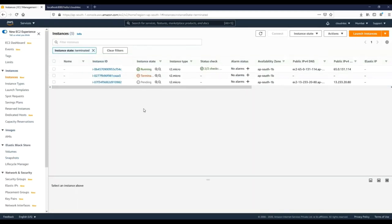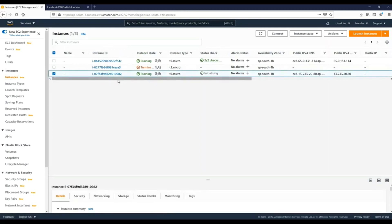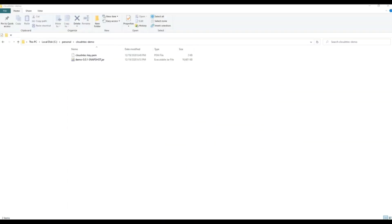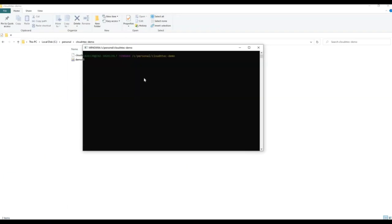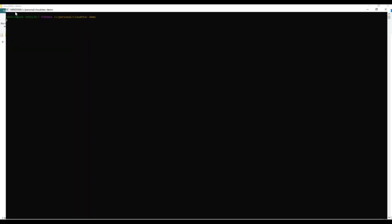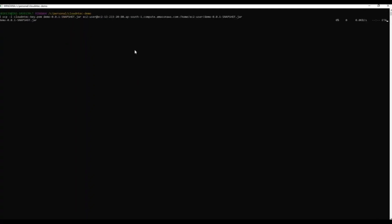The EC2 instance is now in a pending state — I'll pause the video until it goes to a running state. Okay, so our newly created EC2 instance is now in a running state. I'll capture the public IP. Currently I'm logged in on a Windows machine so I'll be using Git Bash to log into this machine. The first thing I'll do is copy my local Spring Boot JAR to the newly launched EC2 instance using the SCP command.